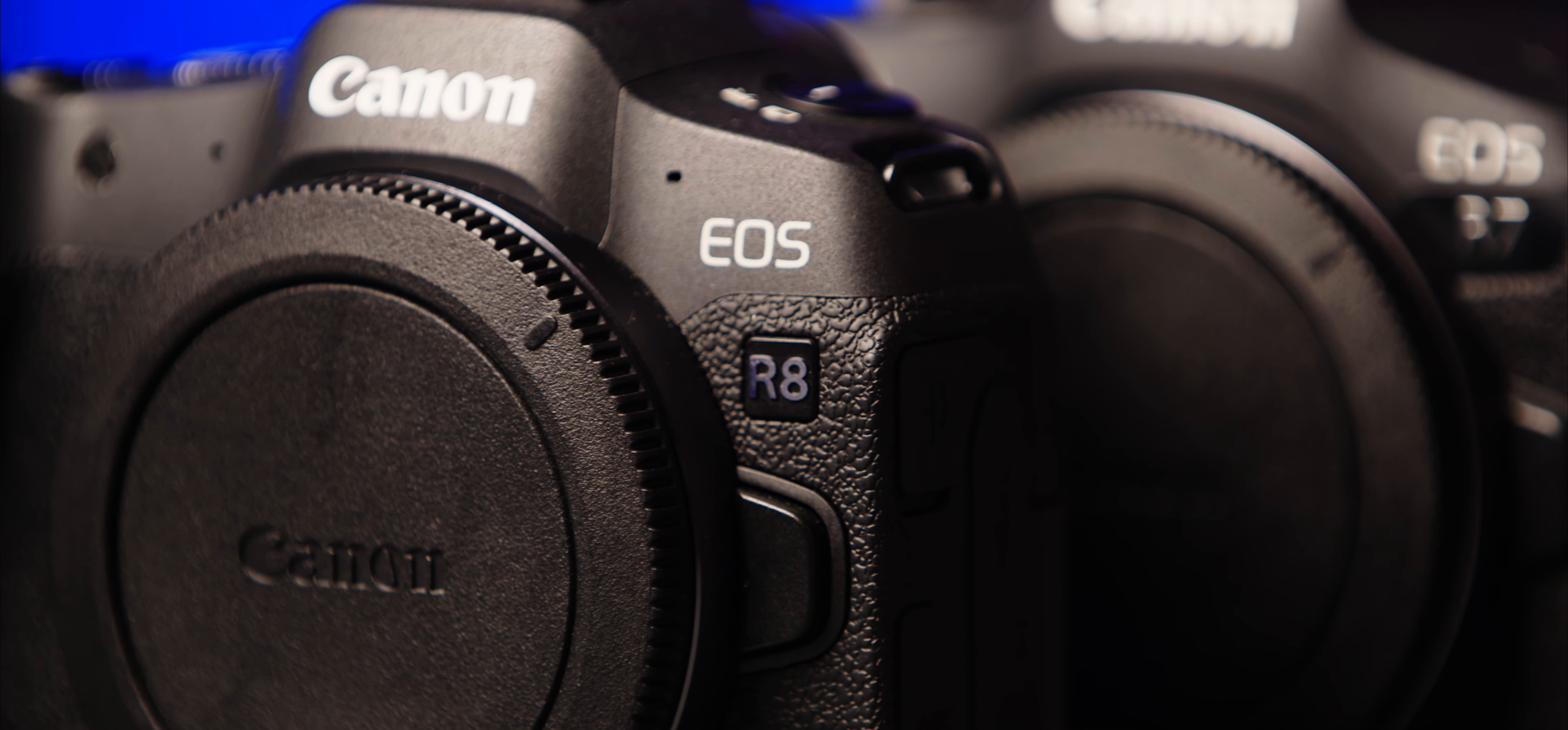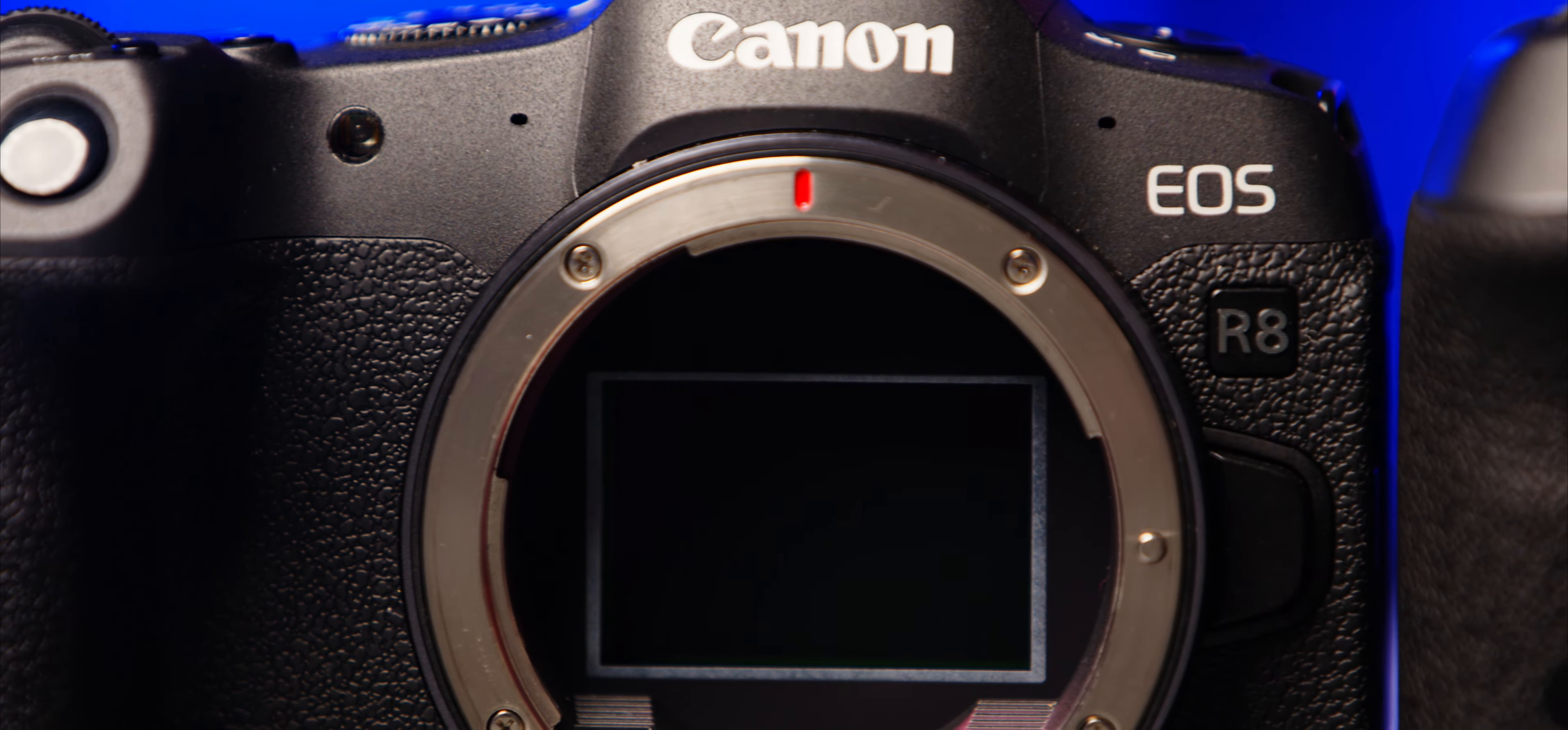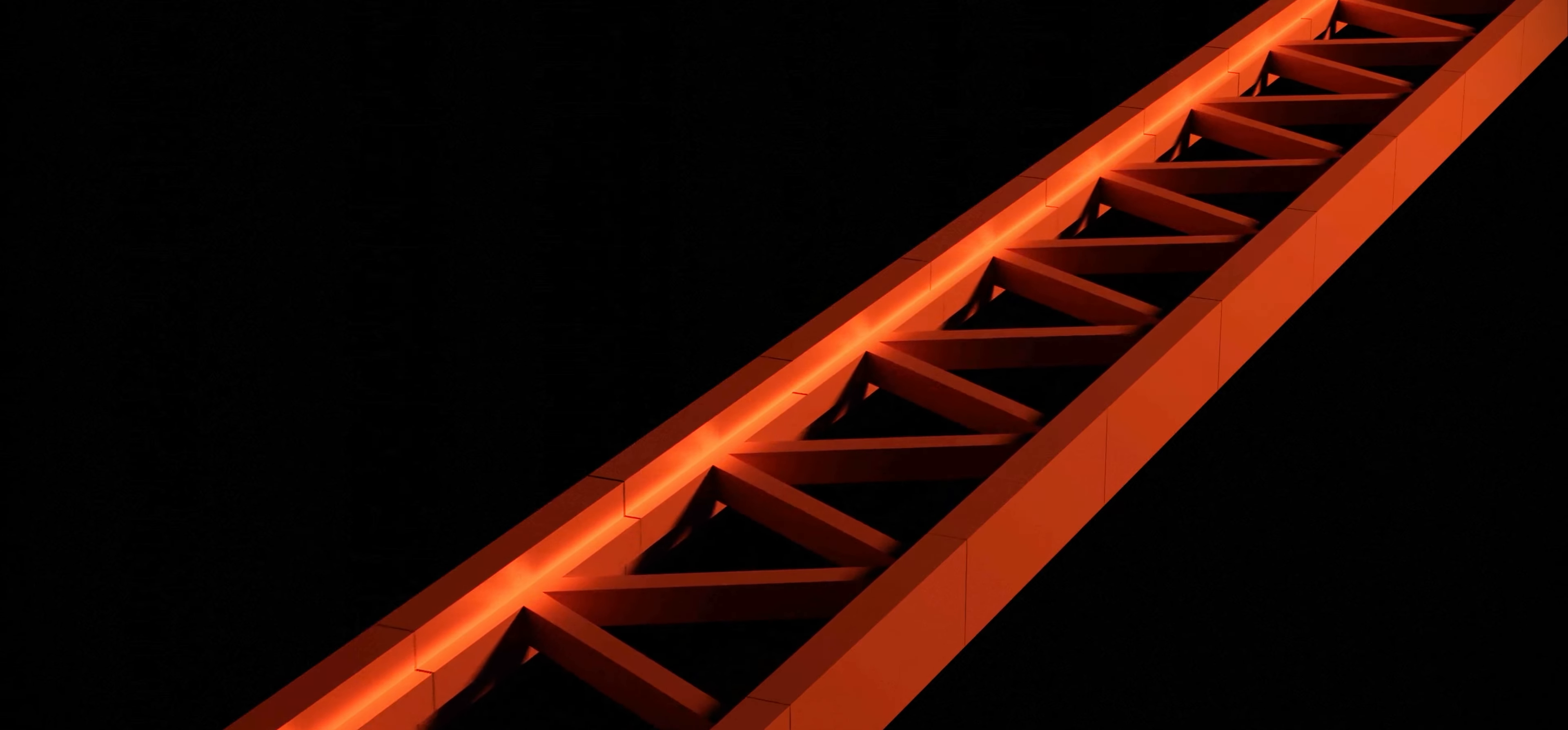Today I'm going to be showing you how to color grade log footage. For this video I'm going to be using Canon C-Log 3 in cinema gamut shot on the Canon EOS R7, but most log footage functions roughly the same. So while it does vary from camera to camera, the processes I show you in this video will apply to most log formats.